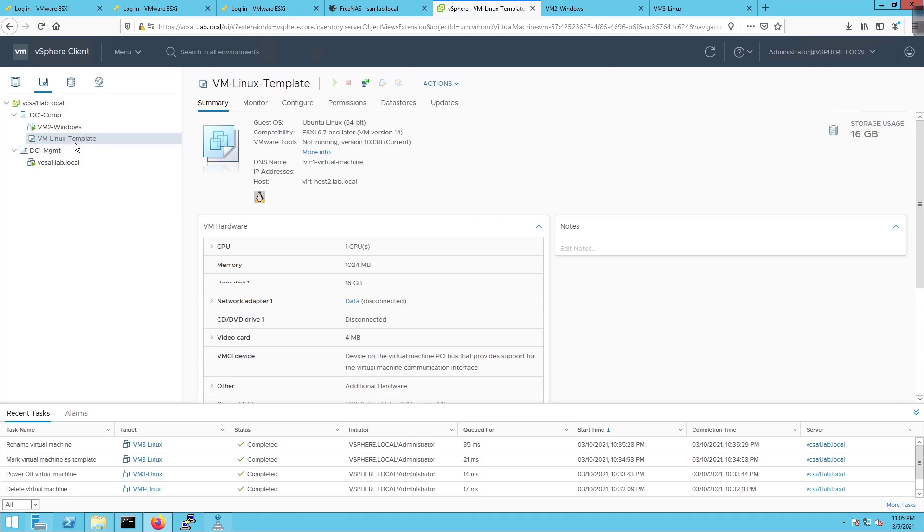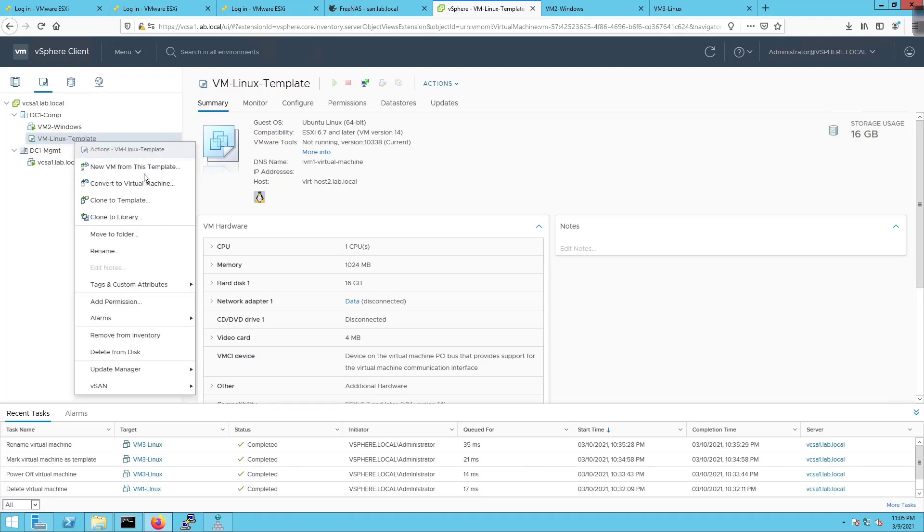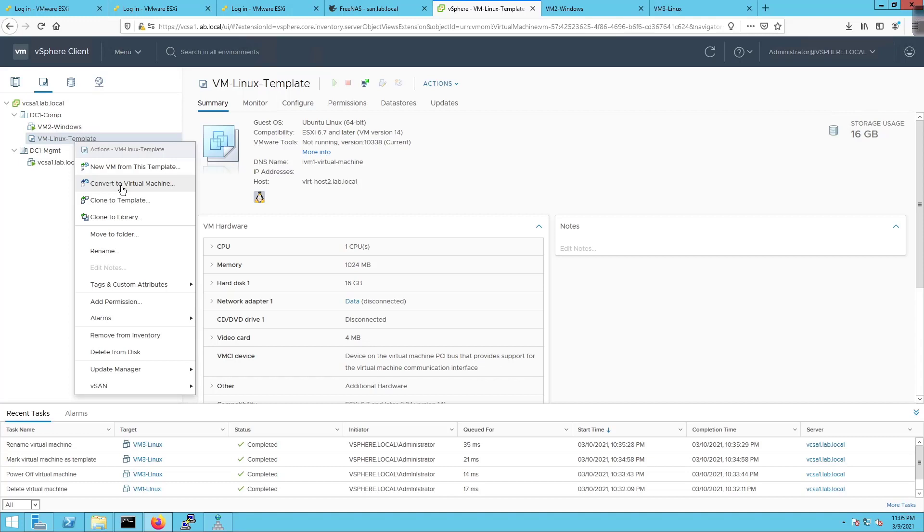Now I get to right click on this and do a new virtual machine from this template. I can deploy a new VM from it. I also have convert to virtual machine. If I need to go and do something to the template, maybe install Windows updates or patch or do some updating, I can convert it back to a virtual machine, interact with it, and then once it's been updated convert it back to a template. A template cannot be edited once it's in template format.